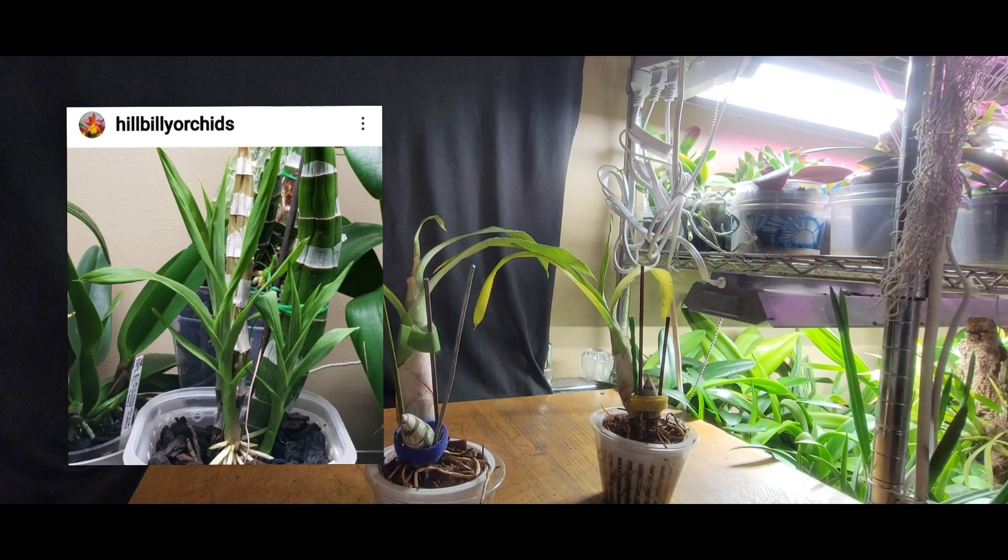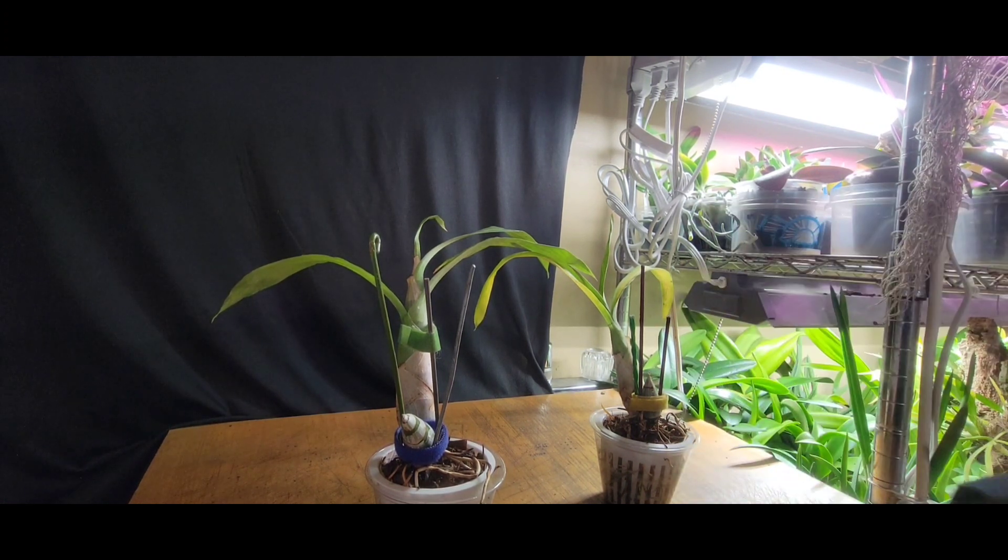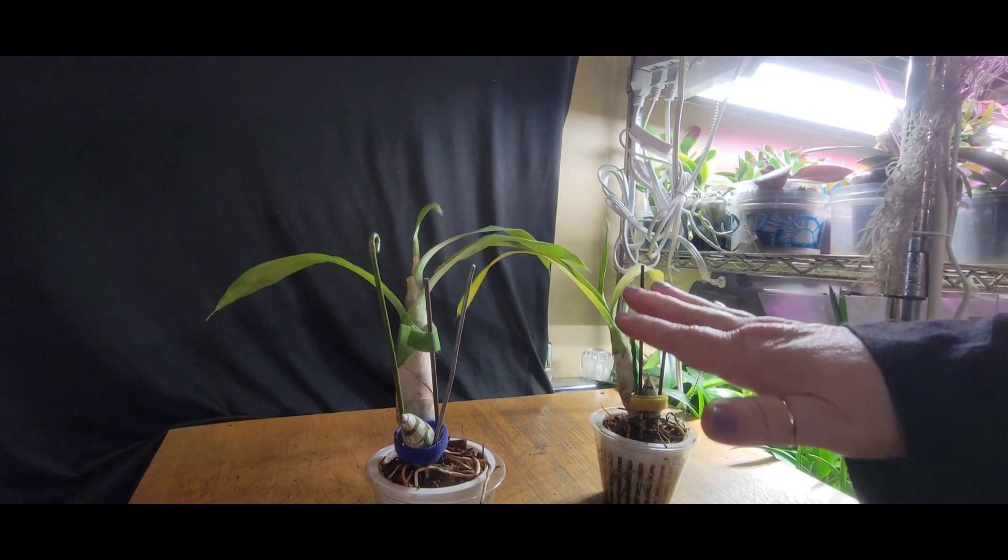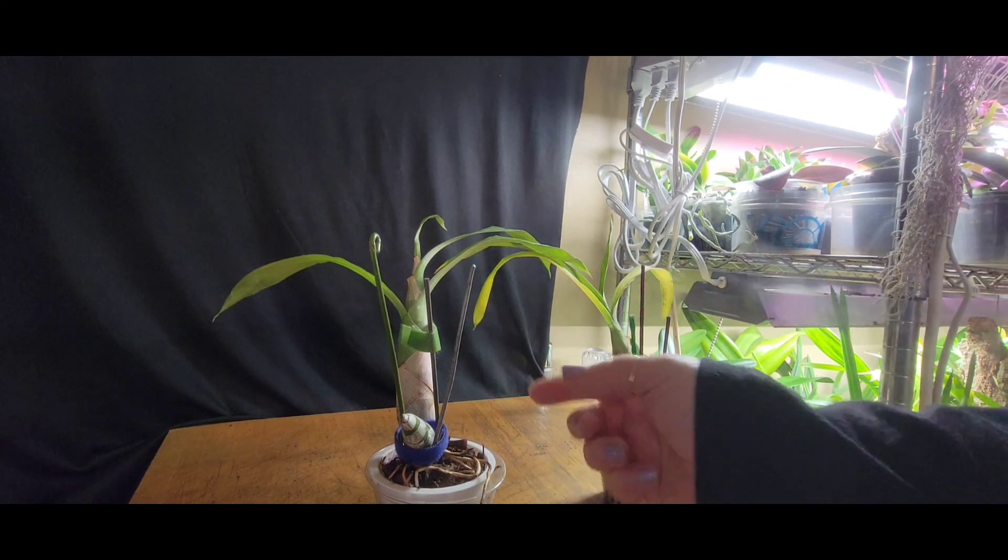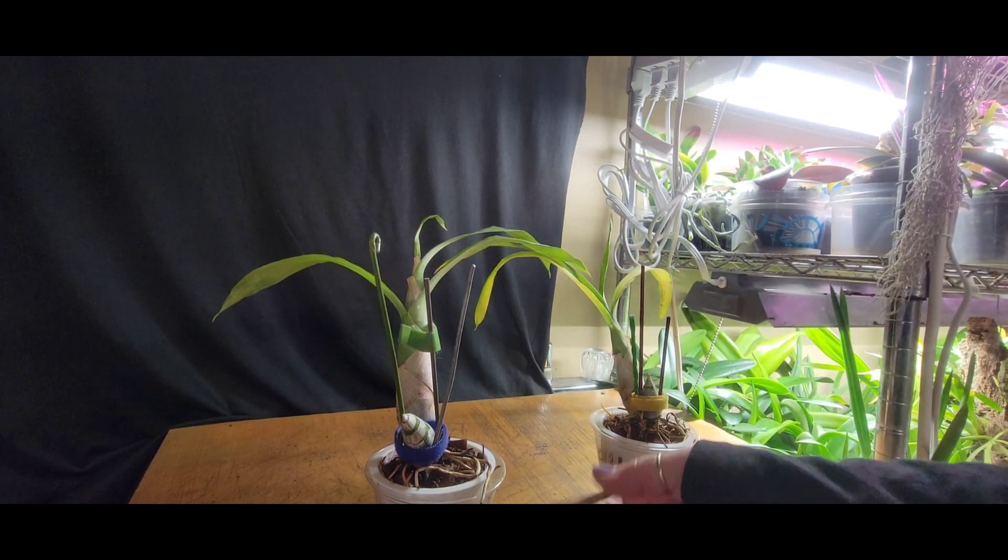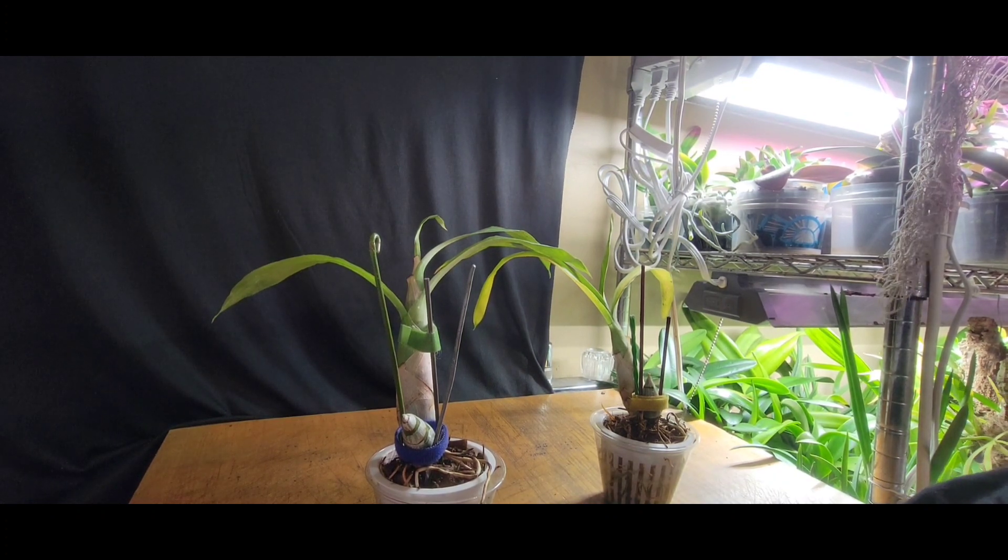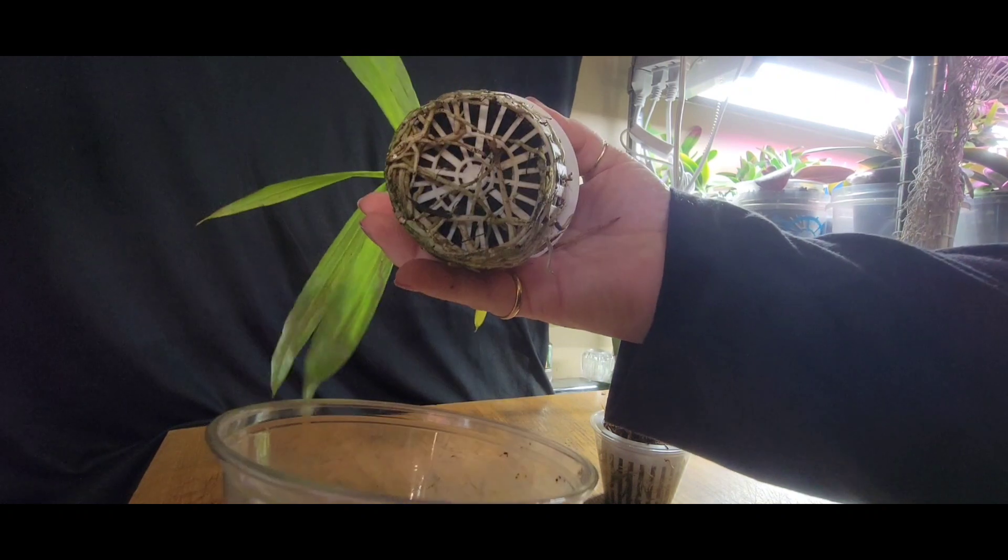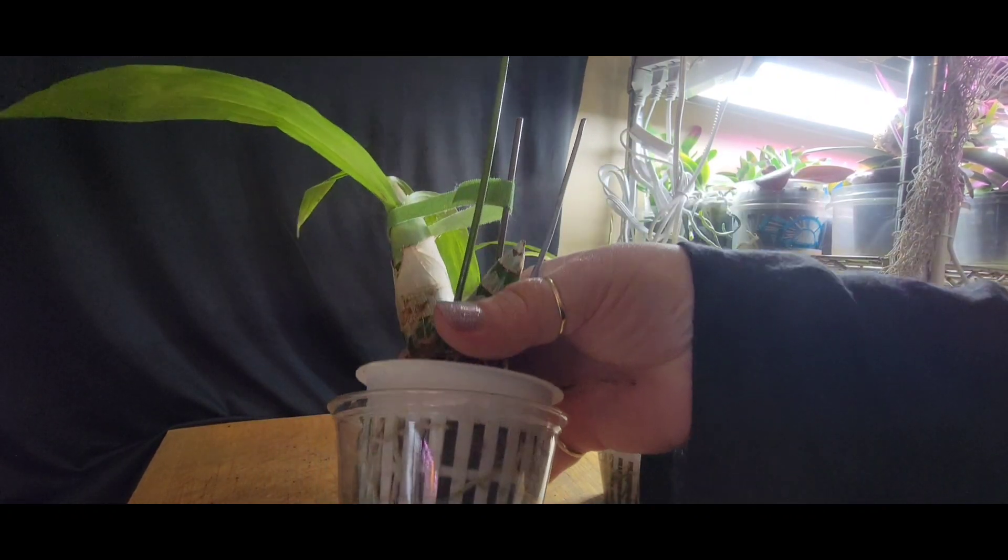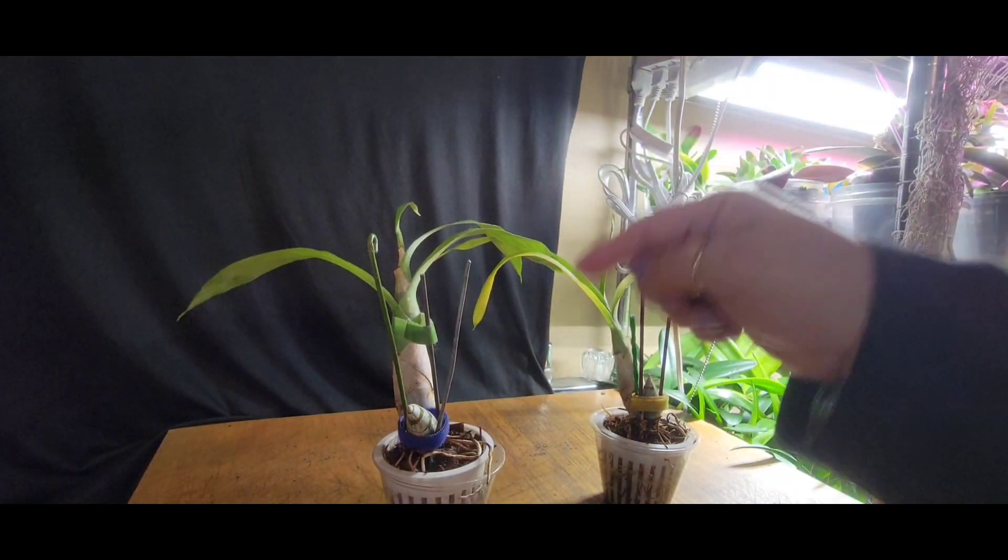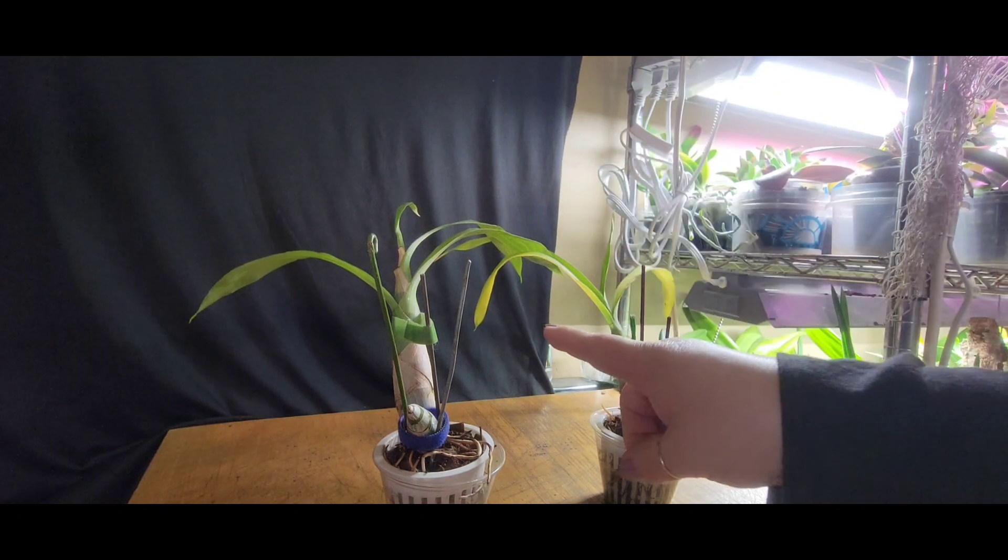I think I let it go dormant that year. The following year when it started its new growth, I messed up again. I kind of followed along with my other catasetums. It put out new growth and had a few roots, which most of them, as long as they reach the bottom of your pot, you're good to go with watering. This one was not that way. I watered too soon, my bulb rotted.